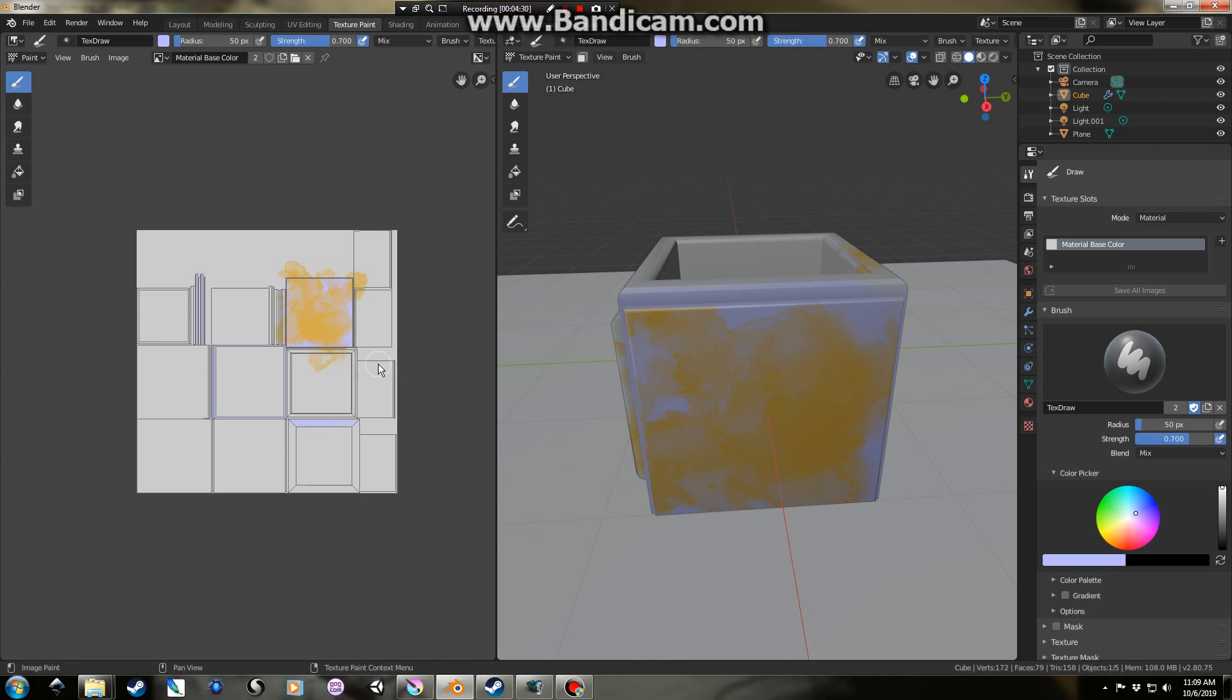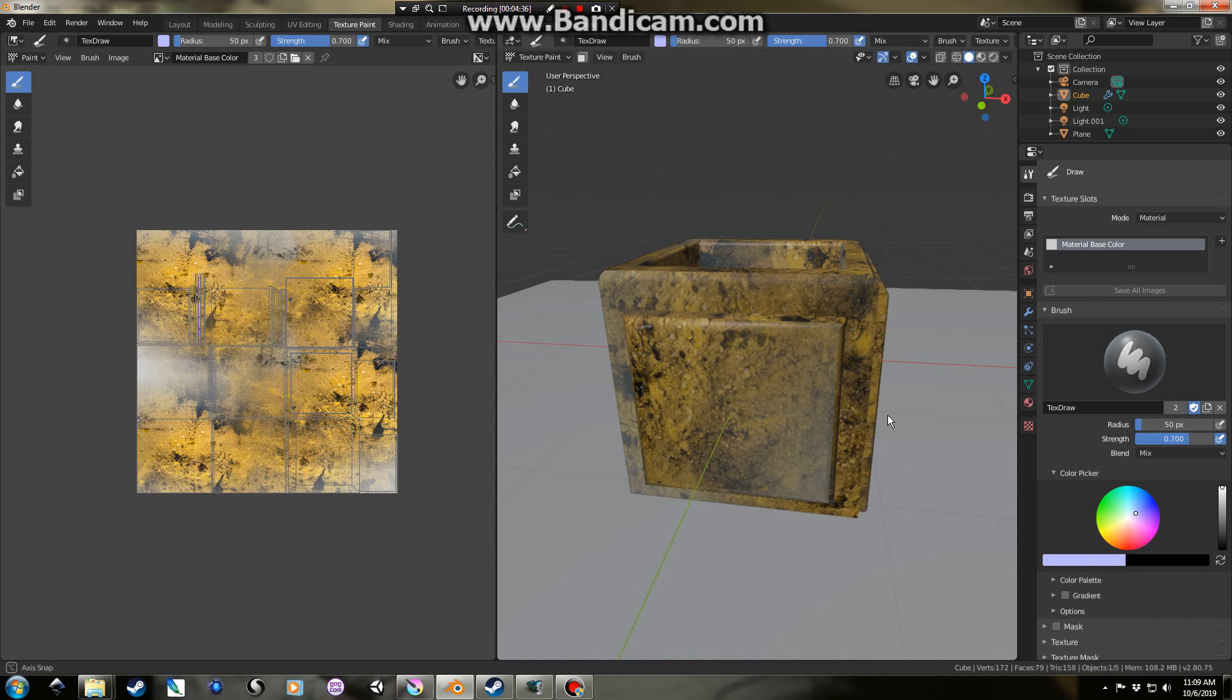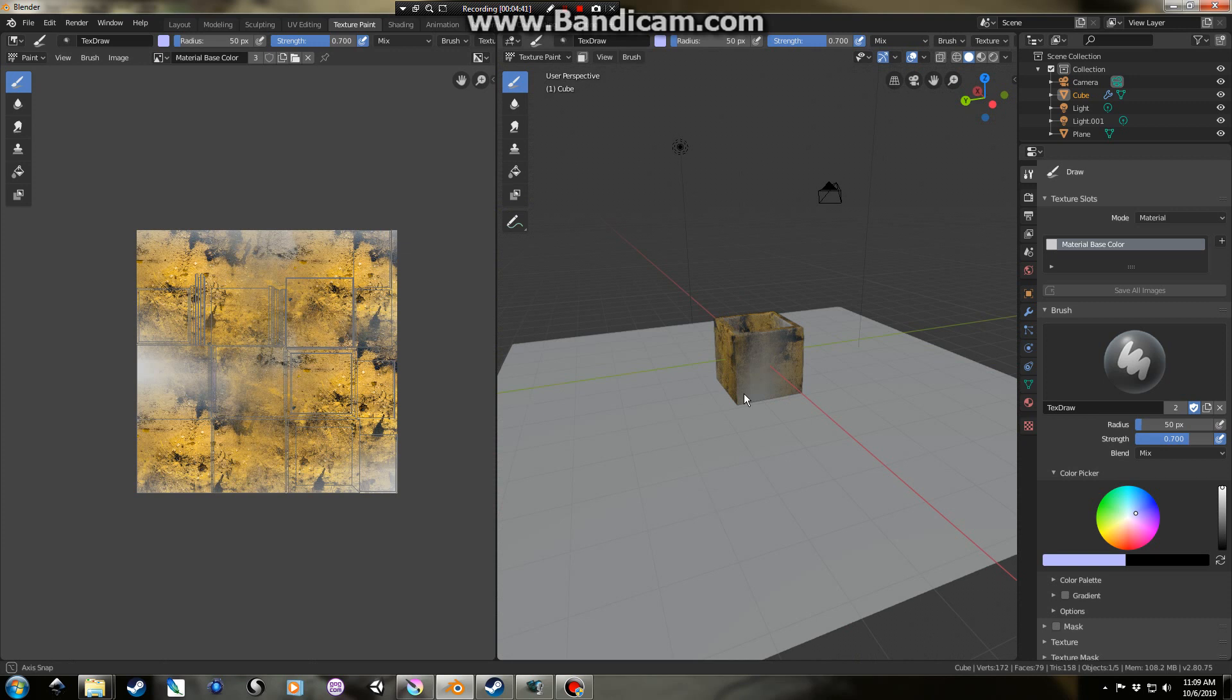Go back to Blender. Make sure we're over on the left side. Alt-O. Material base color. And there we go. It doesn't look great, but maybe from a distance it looks okay.